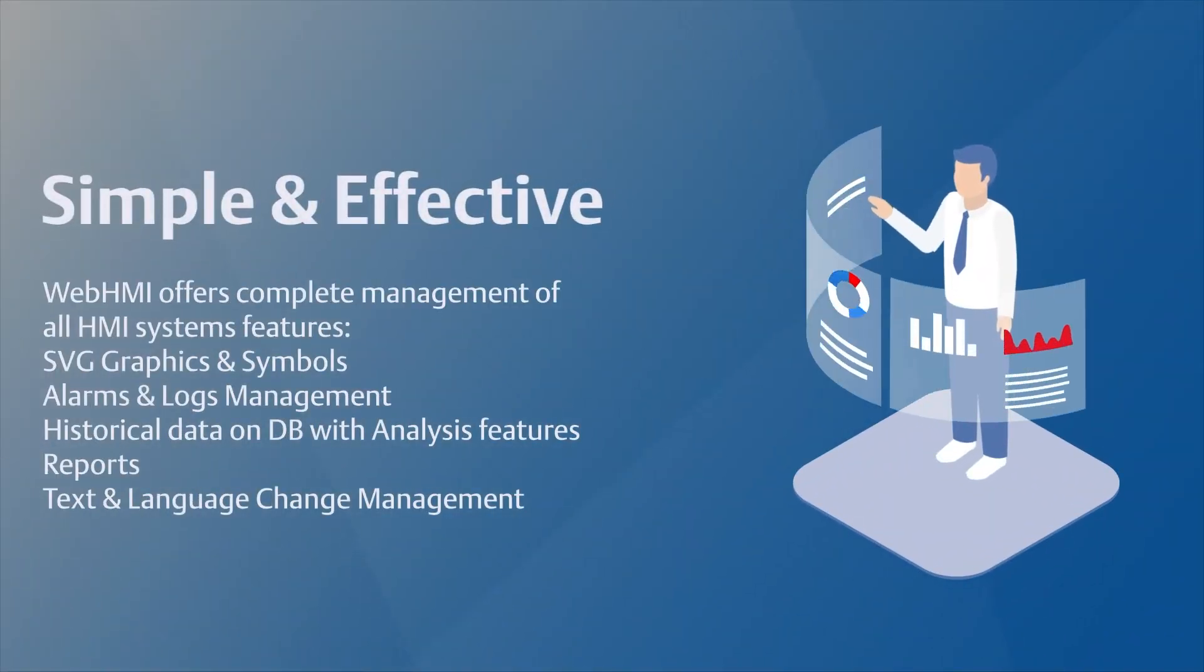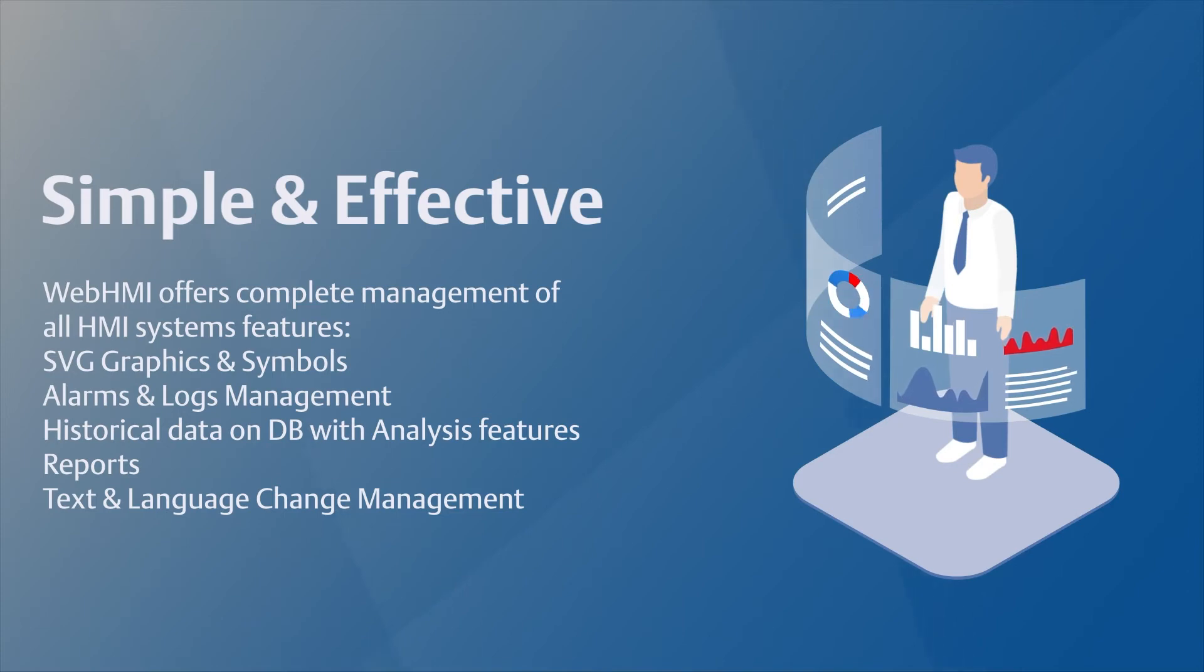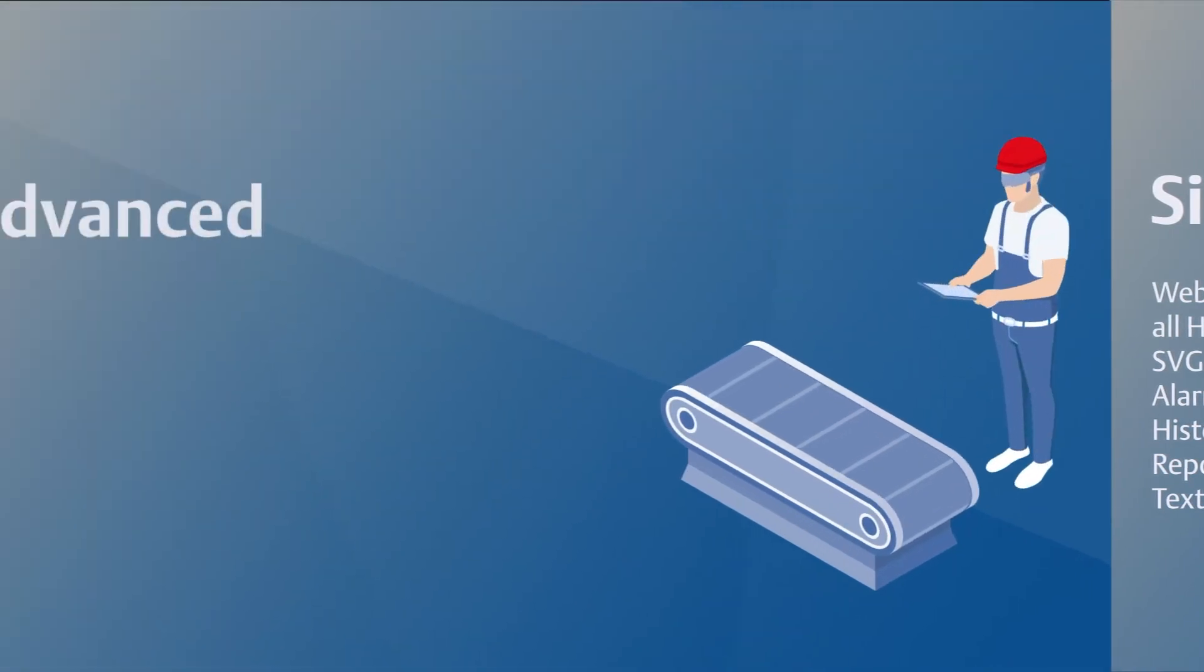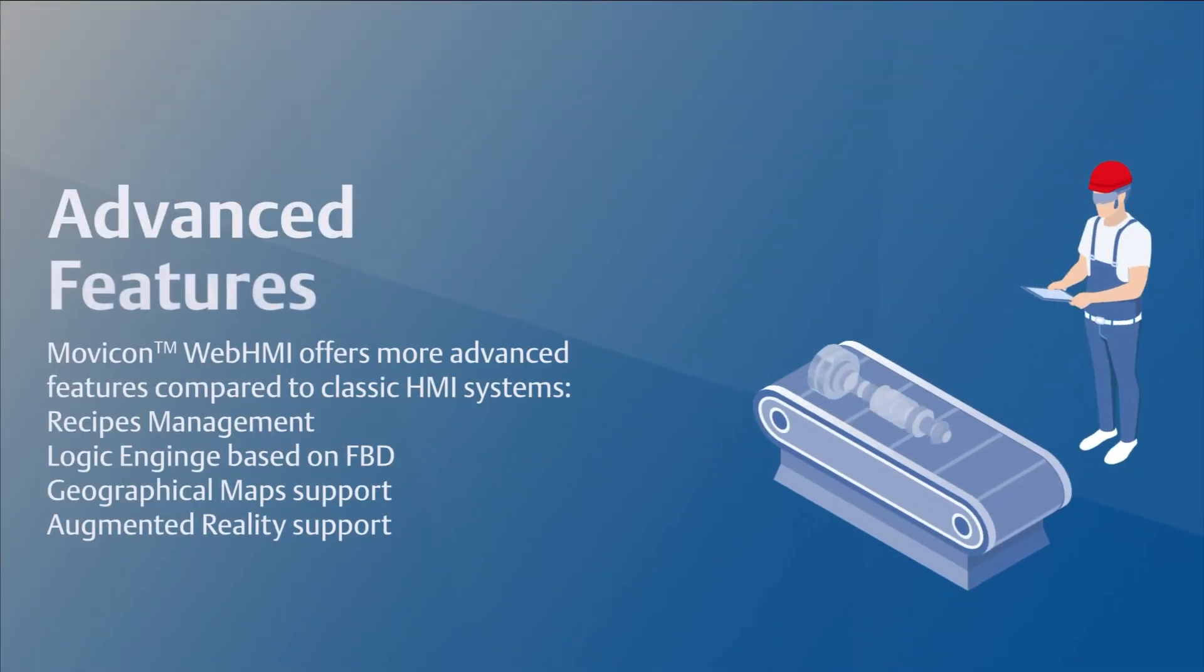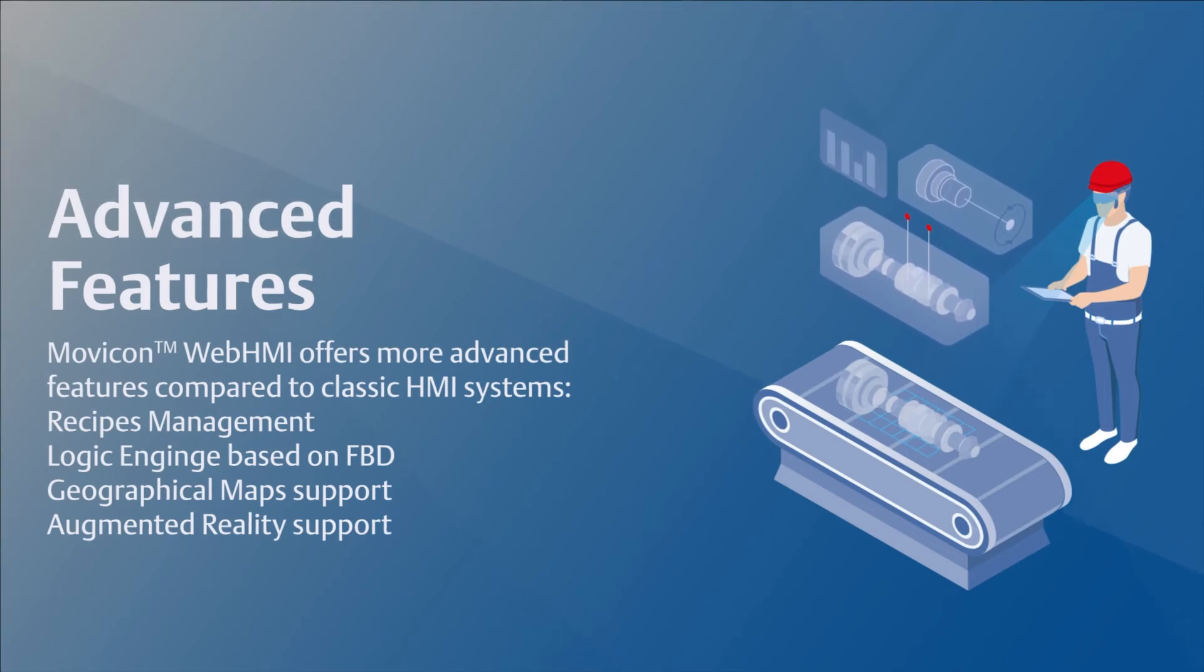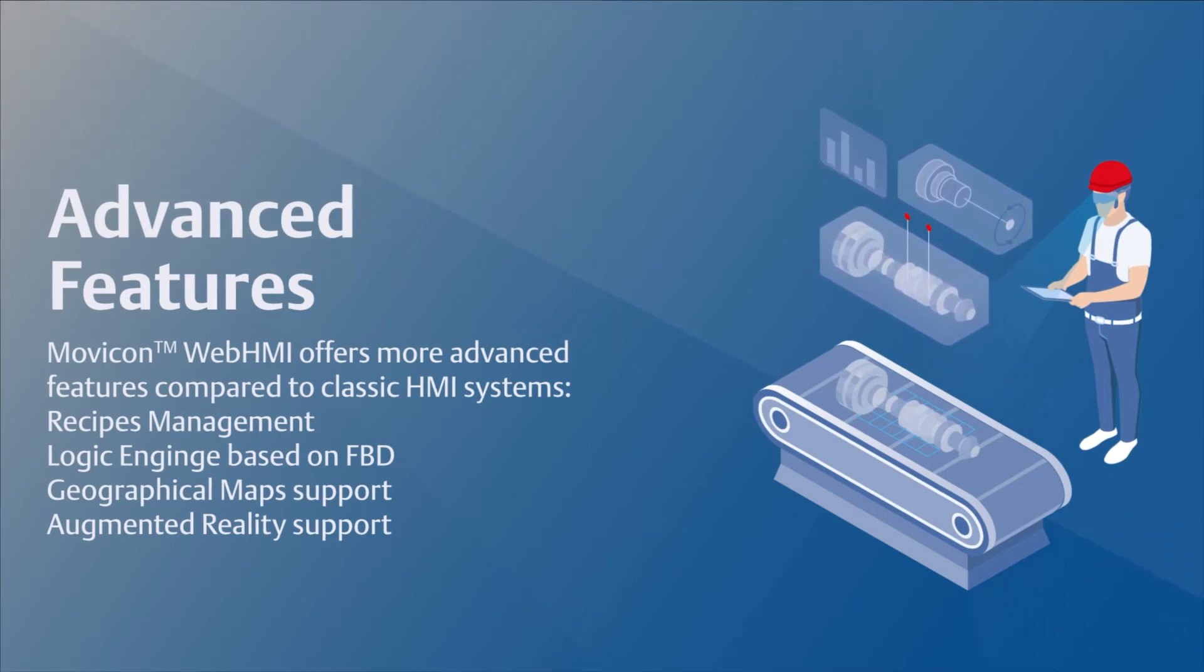SVG graphics and symbols, alarms and log management, historical data on database with analysis features, reports, text and language change management, recipe management, logic engine based on FBD, geographical map support, and augmented reality support.